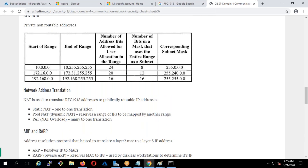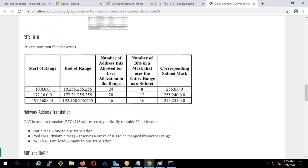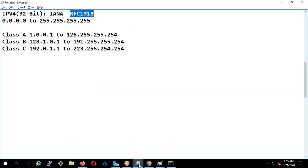They removed a set of IP addresses and labeled them as private non-routable IP addresses, referencing RFC 1918. The ranges are: 10.0.0.0 to 10.255.255.255, 172.16.0.0 to 172.31.0.0, and 192.168.0.0. This range was removed and designated as private IP.